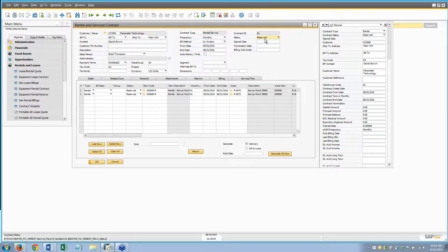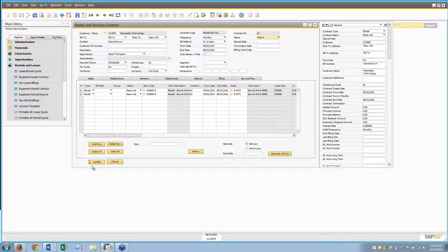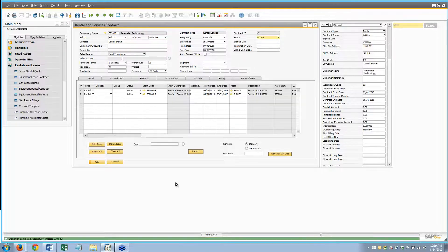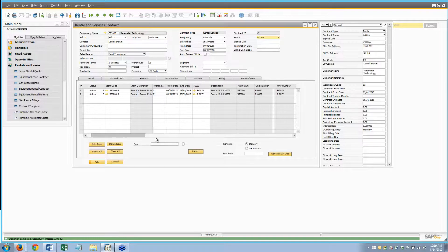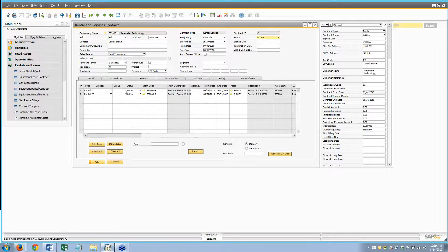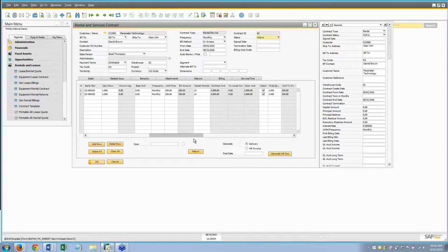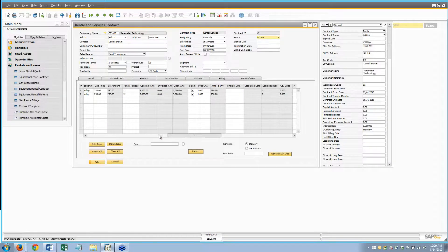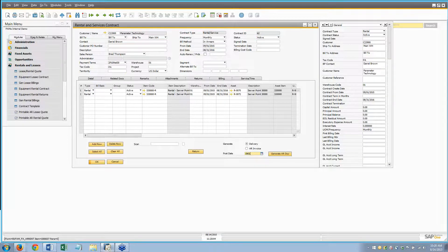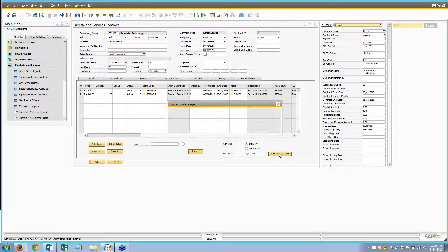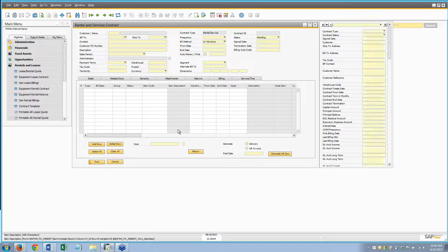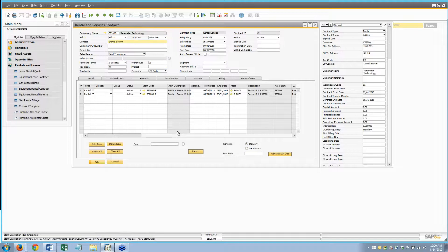Don't blink because it's going to happen really fast. We have our reservation and let's say it's September 1st and we need to deliver this to the customer. All we're going to do is mark it as Active and update that. That's part one. Part two is we just do a quick delivery — select all, which selects both rows.